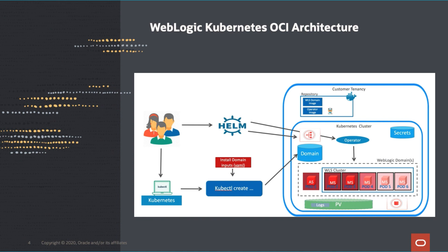Here you can see your customer tenancy with all WLS domain and operator images in repository. You can see your Kubernetes cluster. Inside your Kubernetes cluster, you are going to deploy all required items such as Kubernetes operator, traffic, open source load balancer, and Weblogic domain.